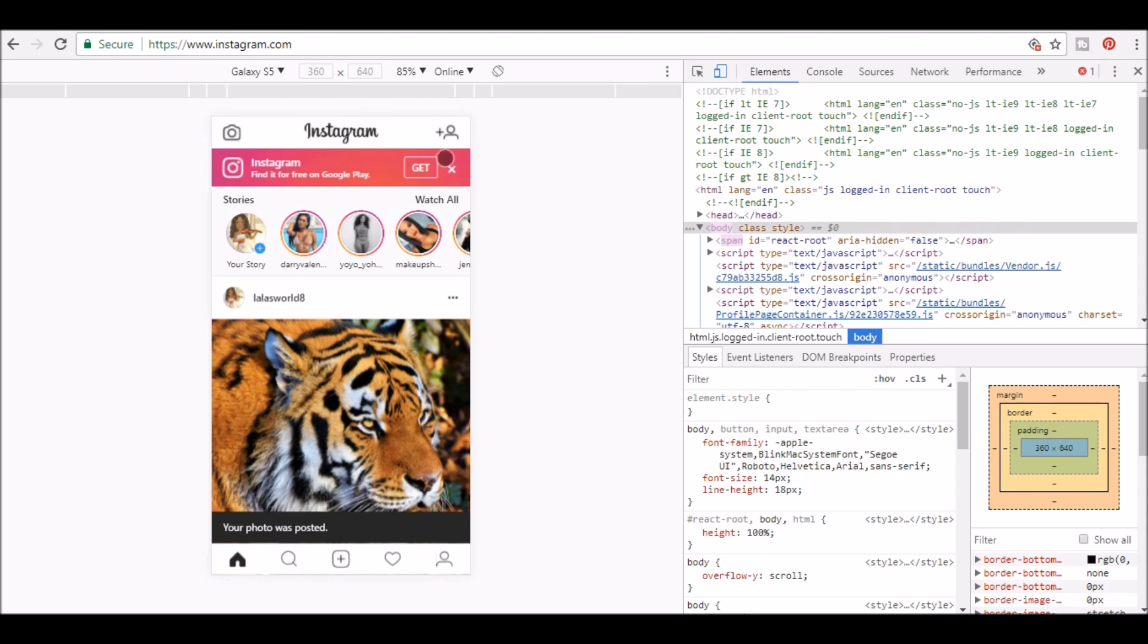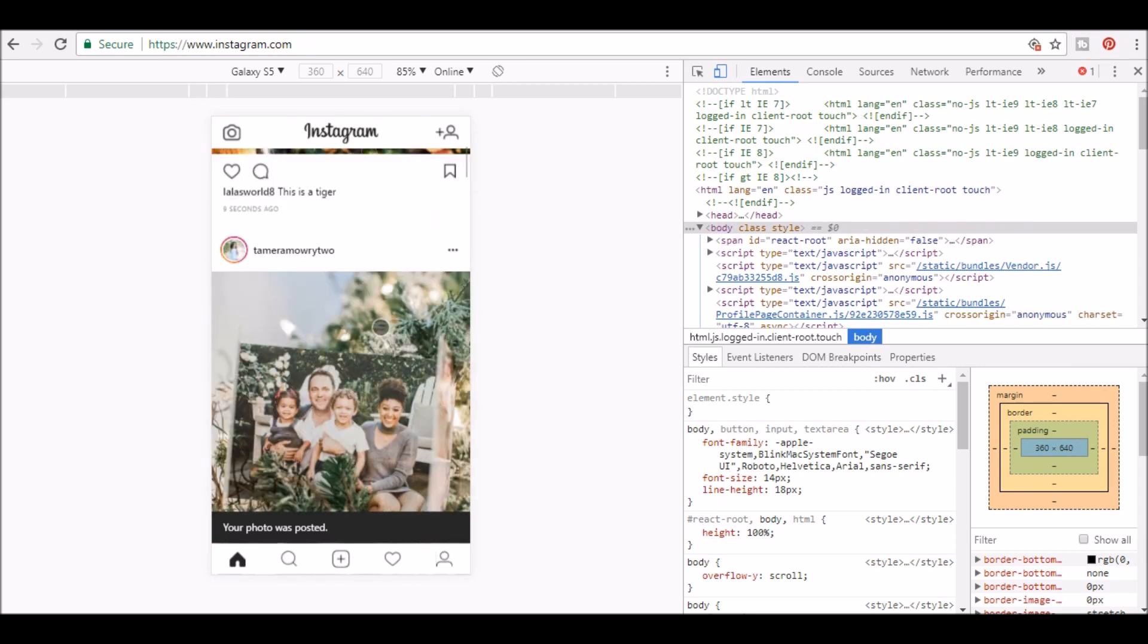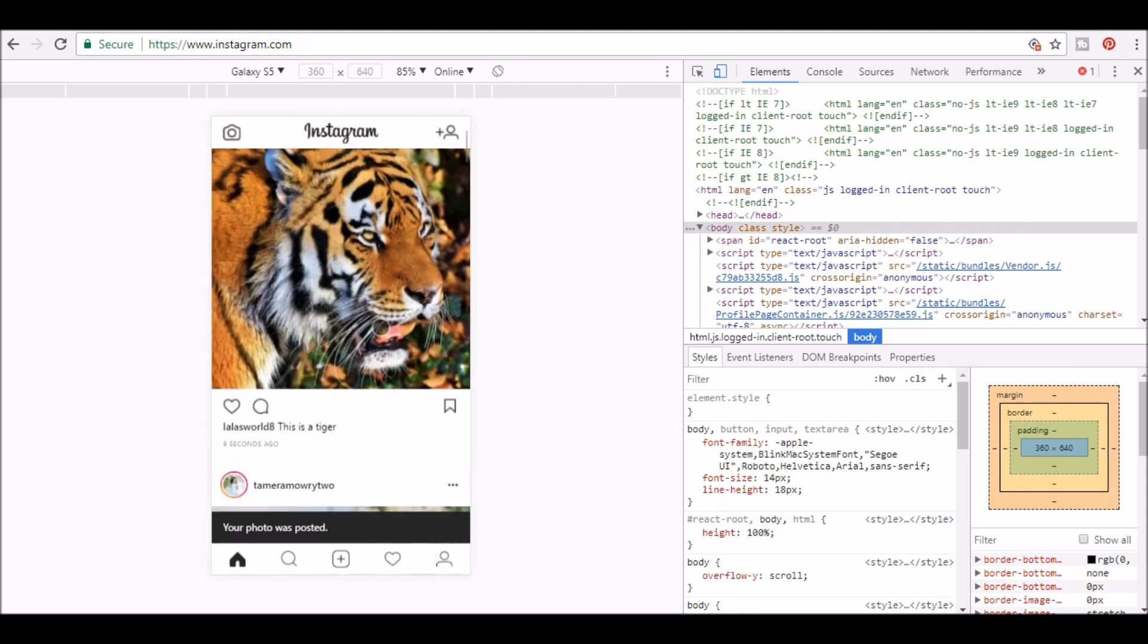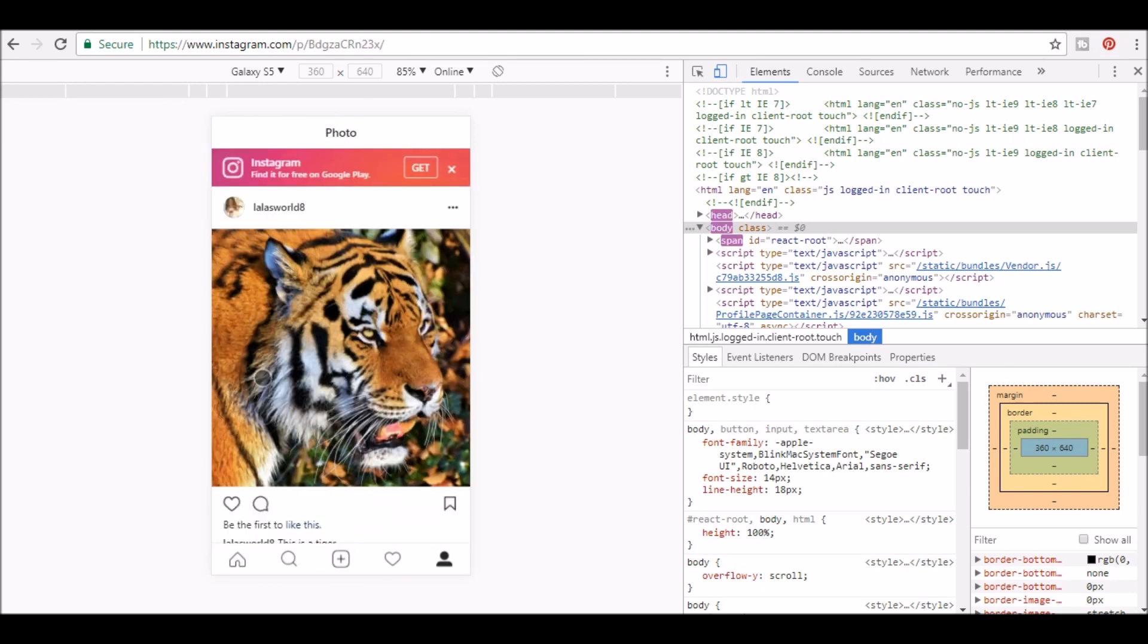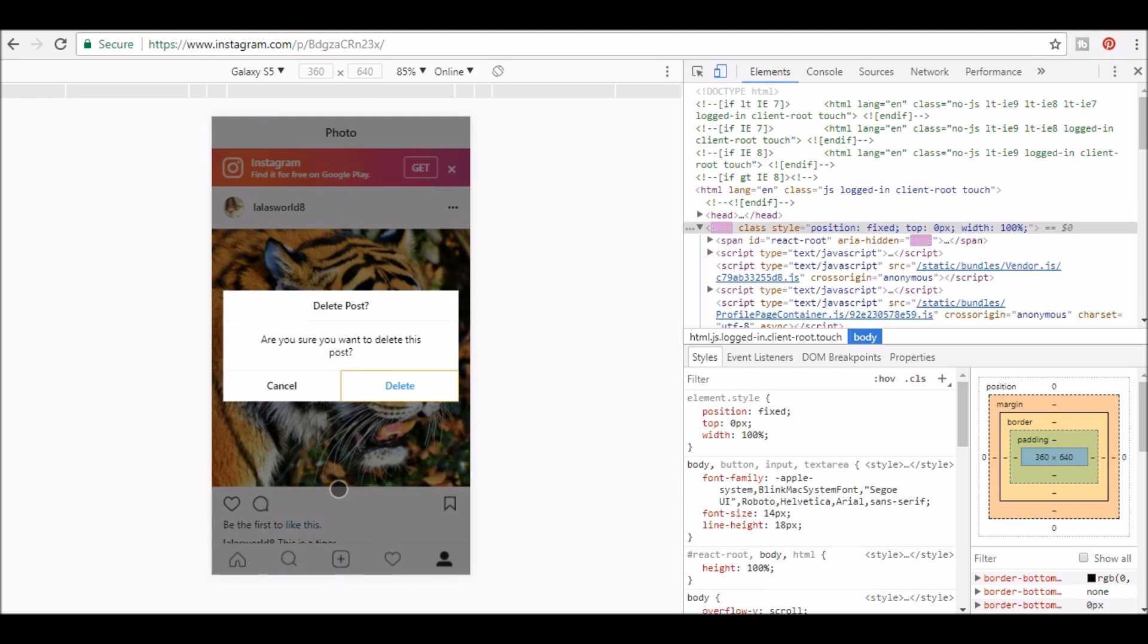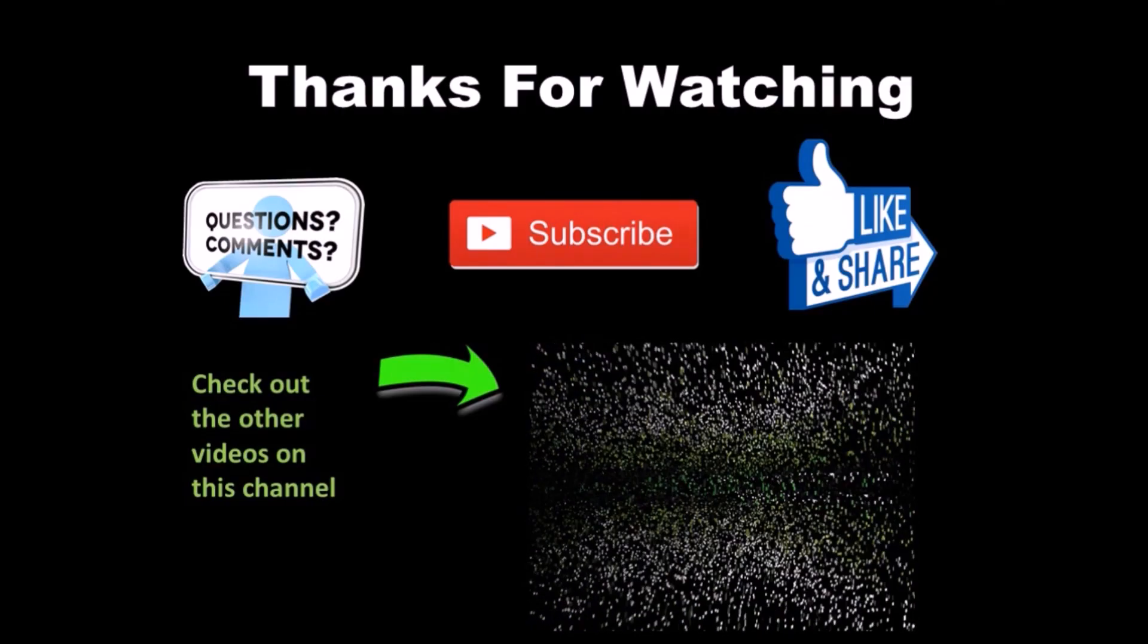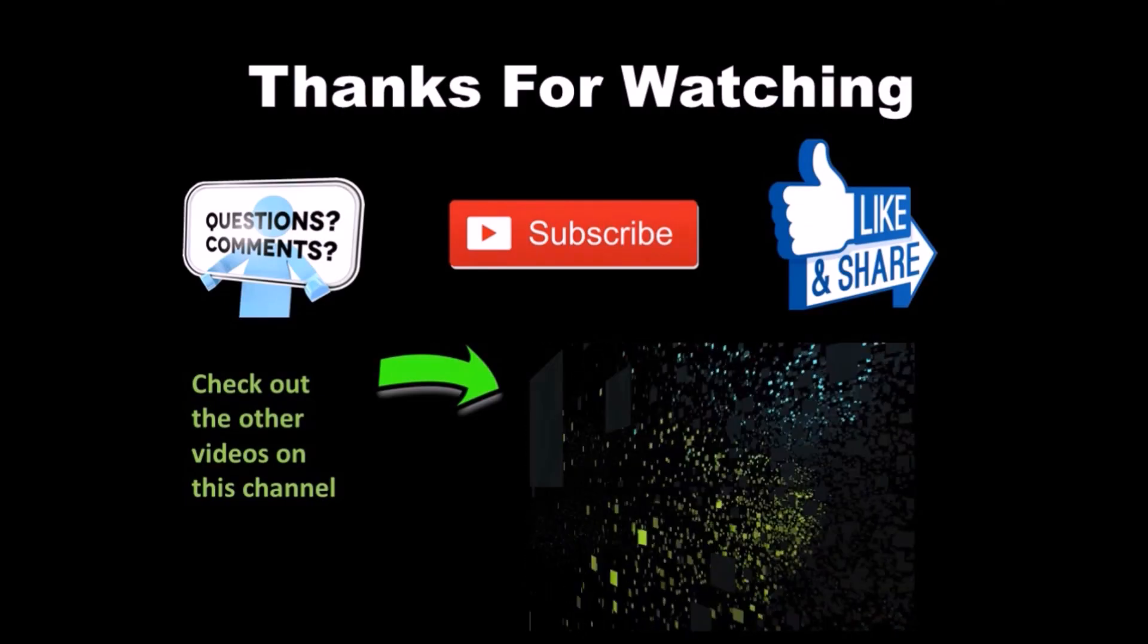Since this was just an example, I'm going to delete this picture. In order to delete a picture, go ahead and click the three dot menu and then click delete, confirm your deletion and that is how you post on Instagram.